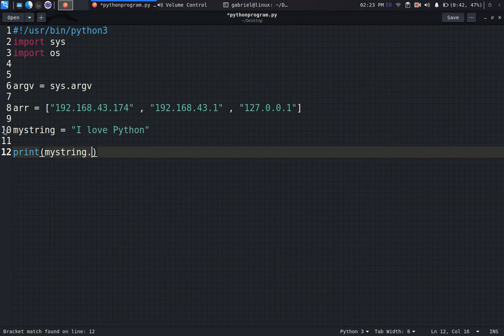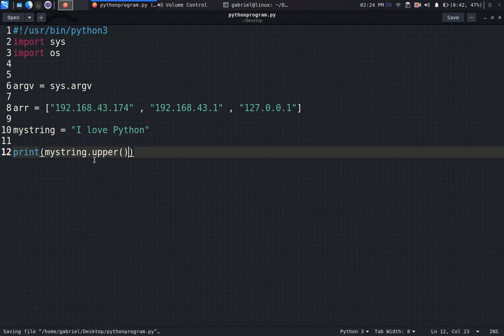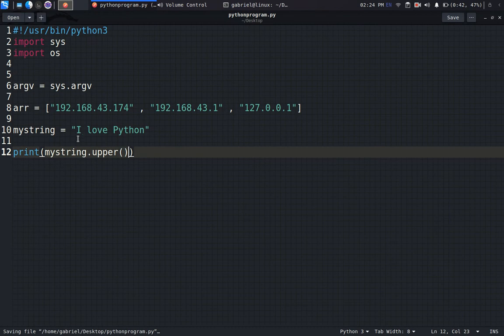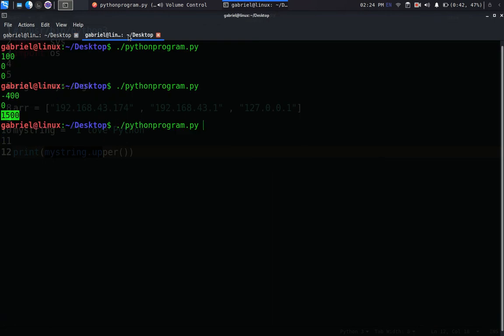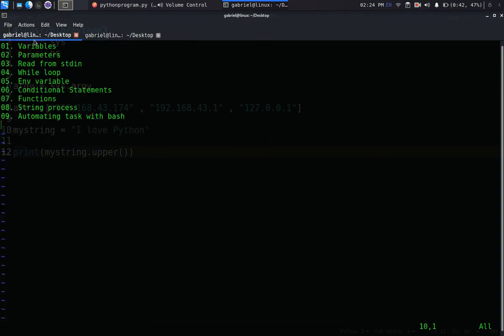The first thing we can do with that is if we try to print my_string.upper, we should be able to get it converted to uppercase. So instead of just running it with the regular case, you can see it's done to uppercase.